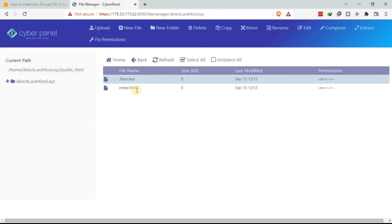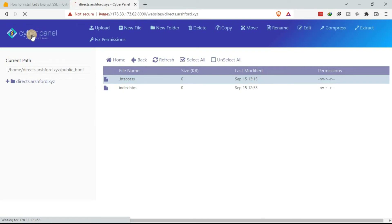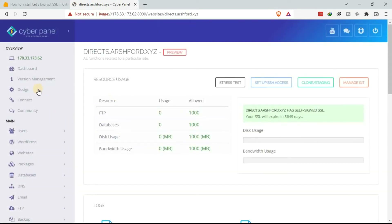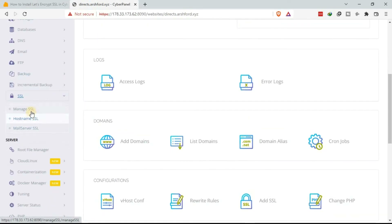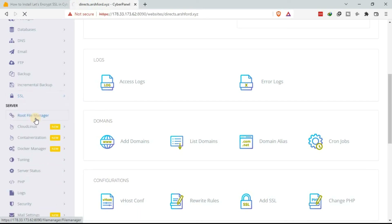To install the Let's Encrypt SSL certificate to your hostname, go back to CyberPanel and click Home to go to your dashboard. Then come here to SSL — click on SSL — and then select Hostname SSL. You want to add the Let's Encrypt SSL certificate to your hostname, so just click there.